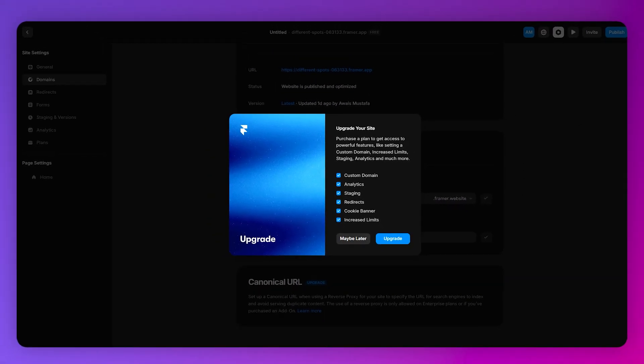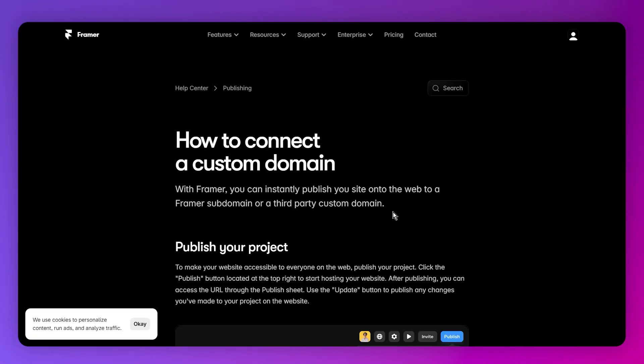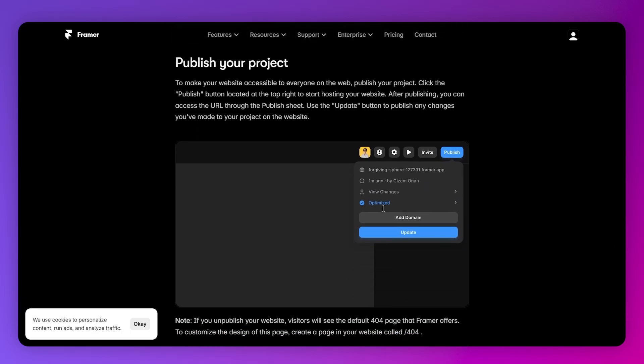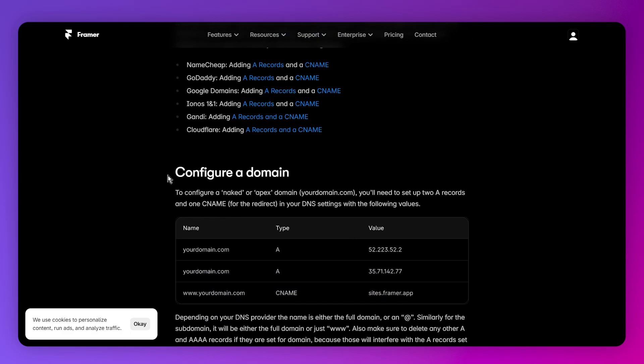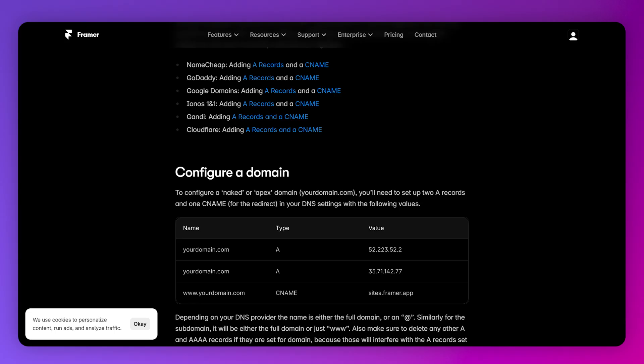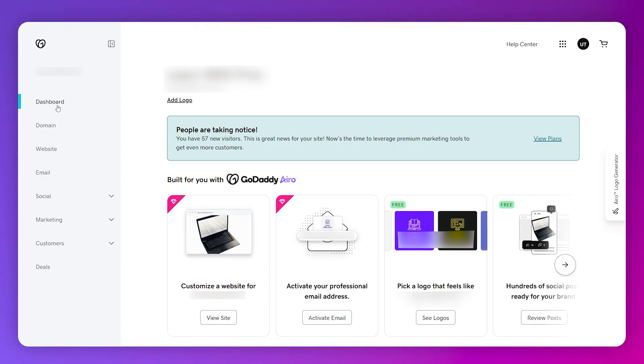To show you the process, you just need to put your domain name. You need to replace your DNS records with the Framer DNS records, which are provided below in the Configure a Domain section.